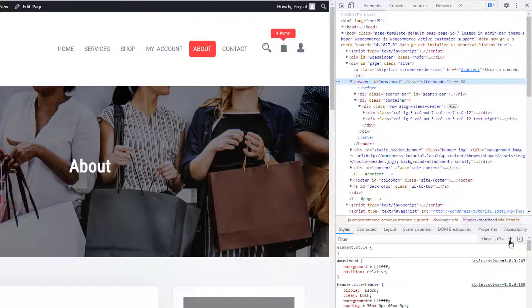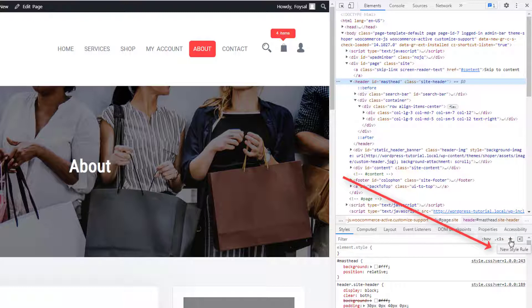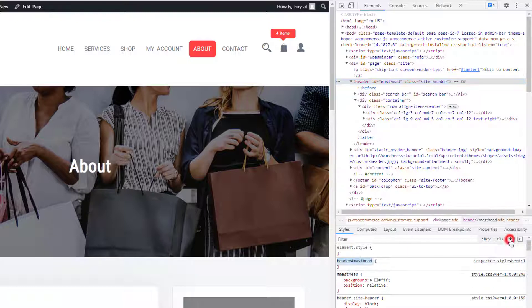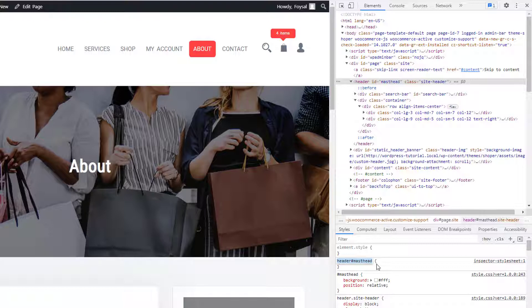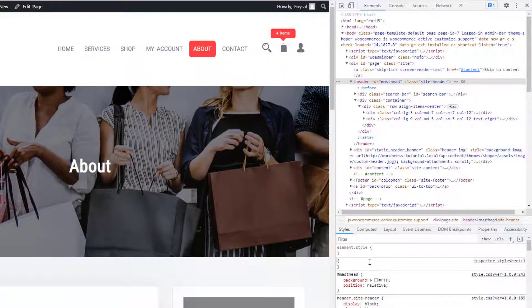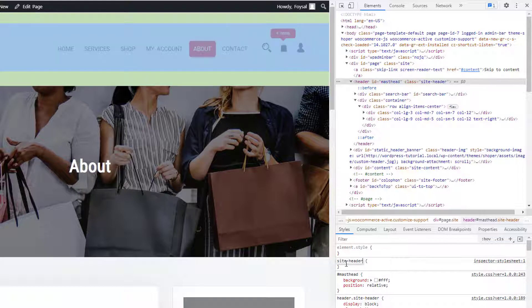Now I'm going to click on the plus icon. When I hover my mouse on the plus icon, I can see there is a text notification 'New Style Rules'. I'm going to click on it and simply paste my class here.